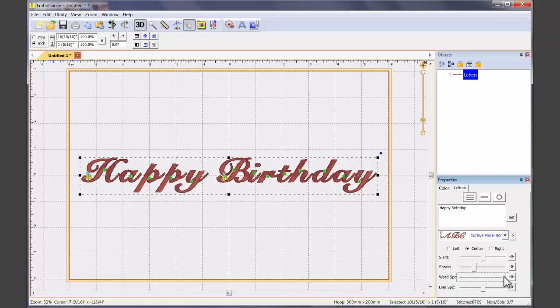You can adjust the spacings with the slider bars. Imagine how long it would have taken you to create this design without Alpha Tricks.